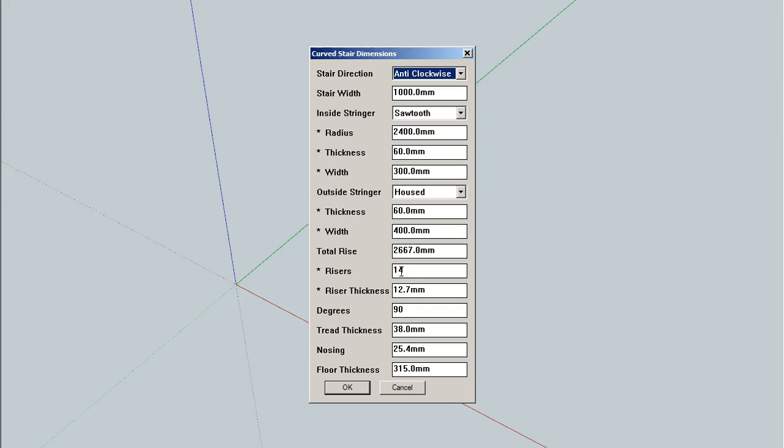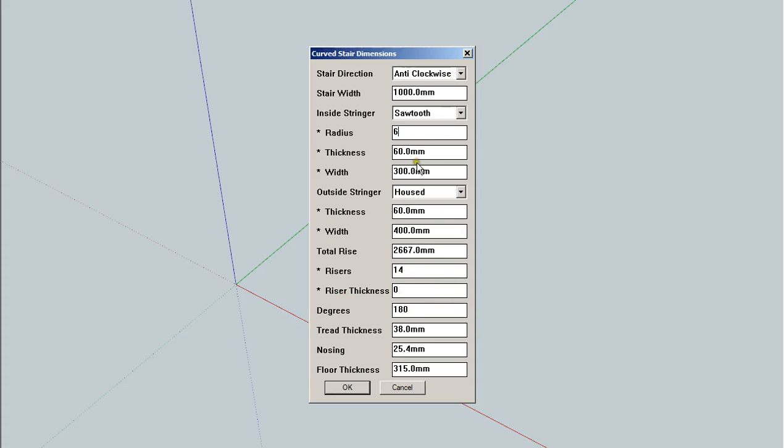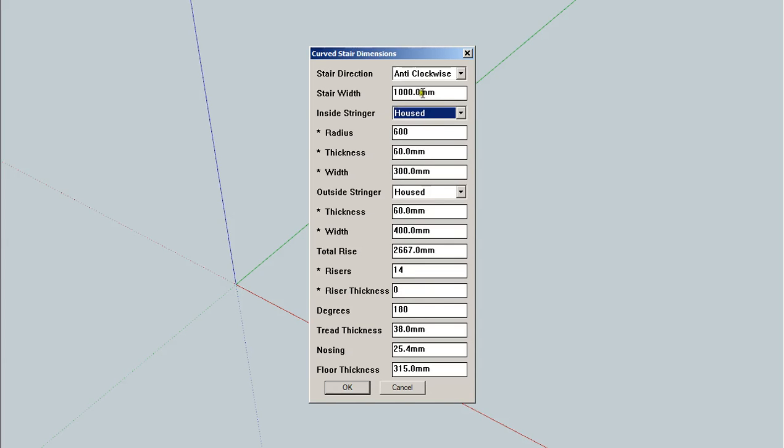So let's build a 180 degree stair. And we're going to set the risers to zero, meaning open riser. We're going to set the radius to 600 millimeters and a housed stringer. A width of a thousand is fine. Thickness is 60, good. 285, let's put that in here.